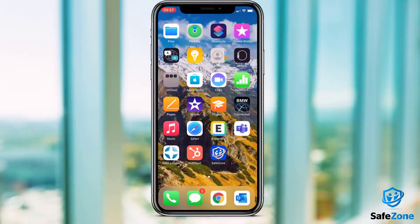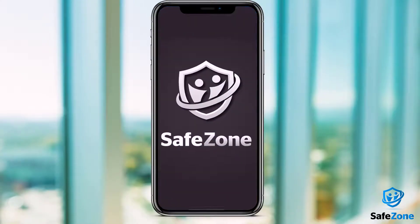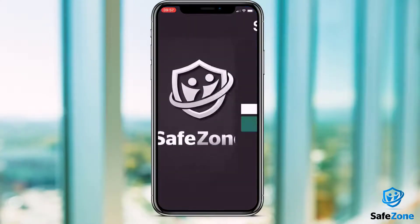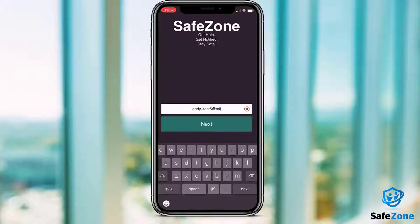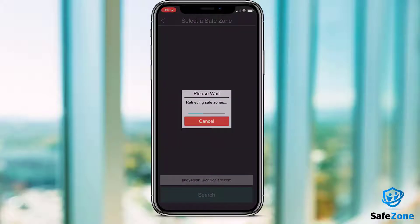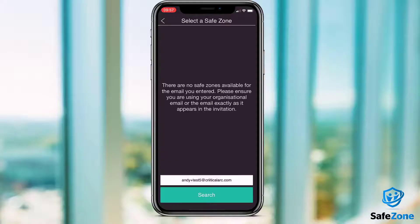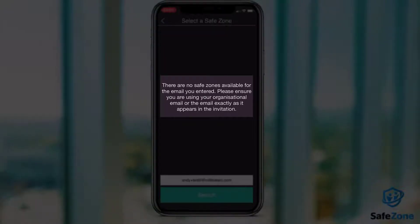When you open the app for the first time, you'll be asked to enter your email address. Please ensure that you've used your organisation's email address, and be careful to check that you have not mistyped the email address at this stage, or else registration will not work.